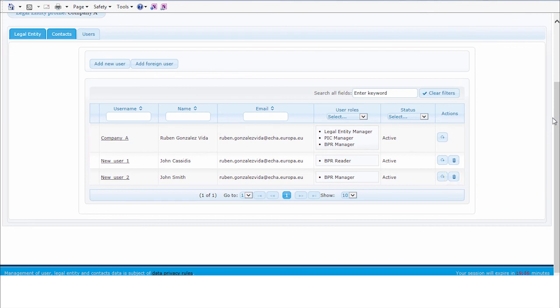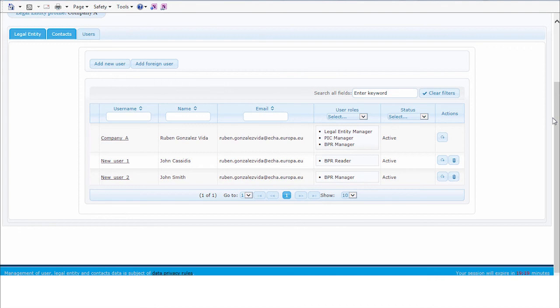In addition, you can include a foreign user to your account. A foreign user is a user with a different account to whom you may grant access to work using your account. The level of access to an ECHA application is the same one as the access granted to any of your users. More information on this topic can be found in the ECHA accounts manual available in the support section of the ECHA website.